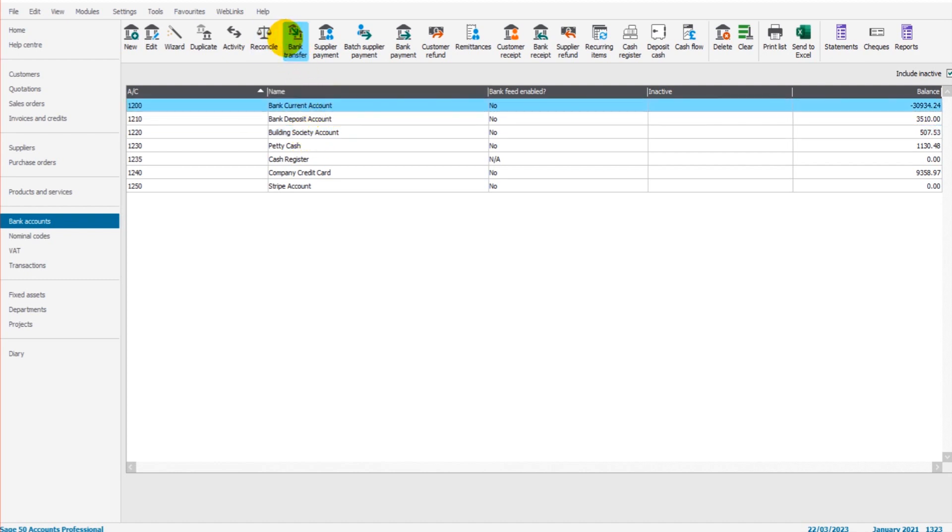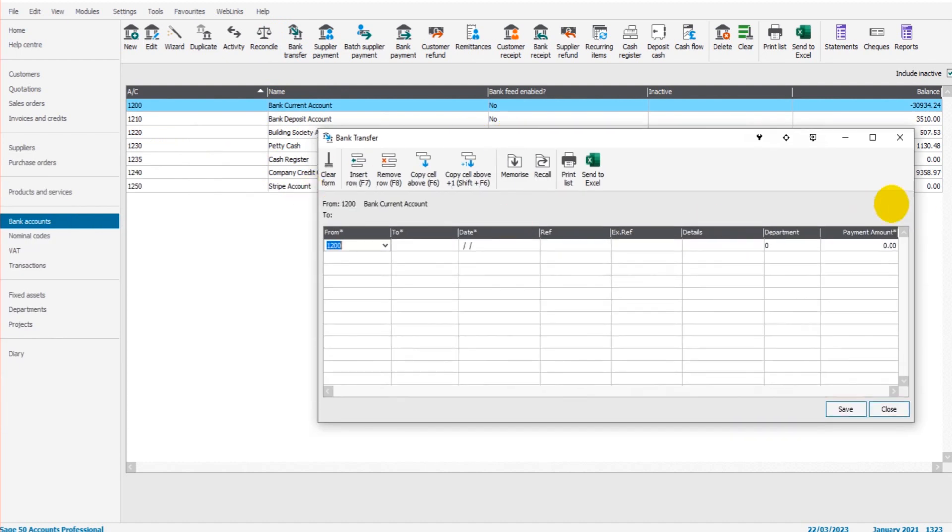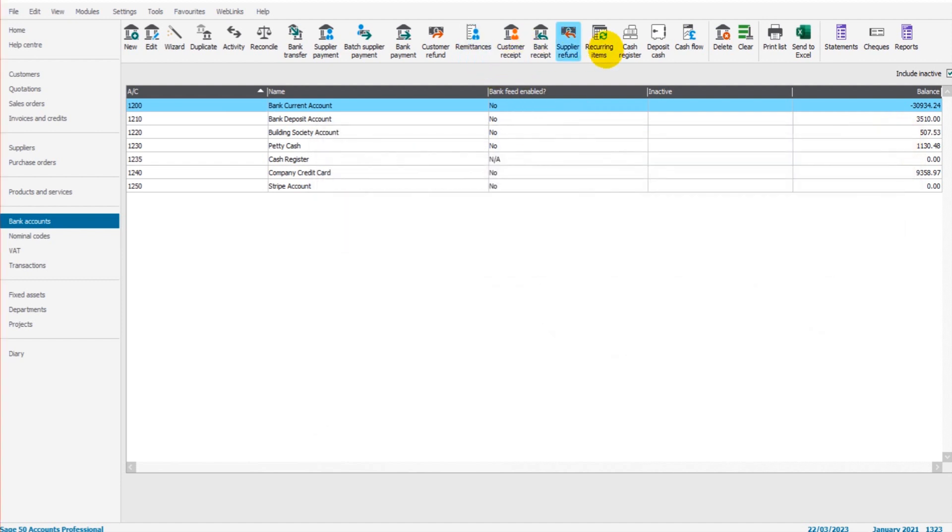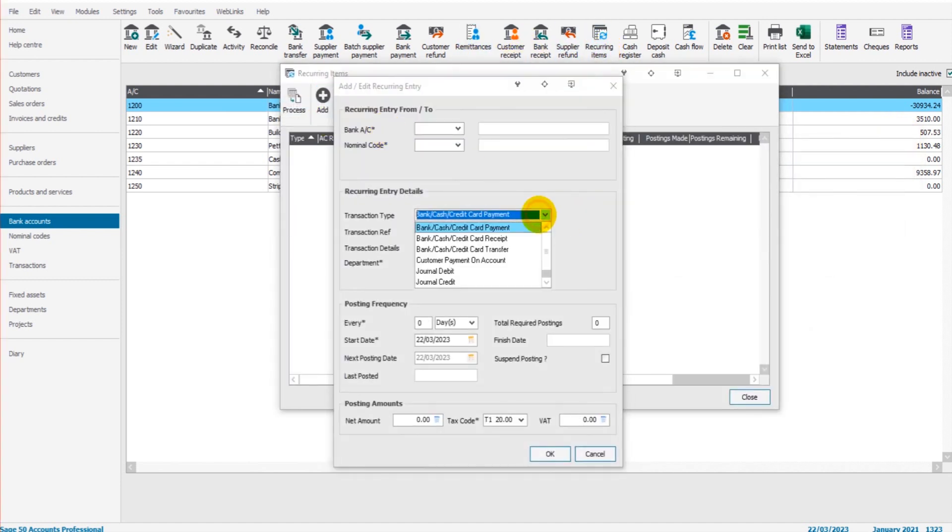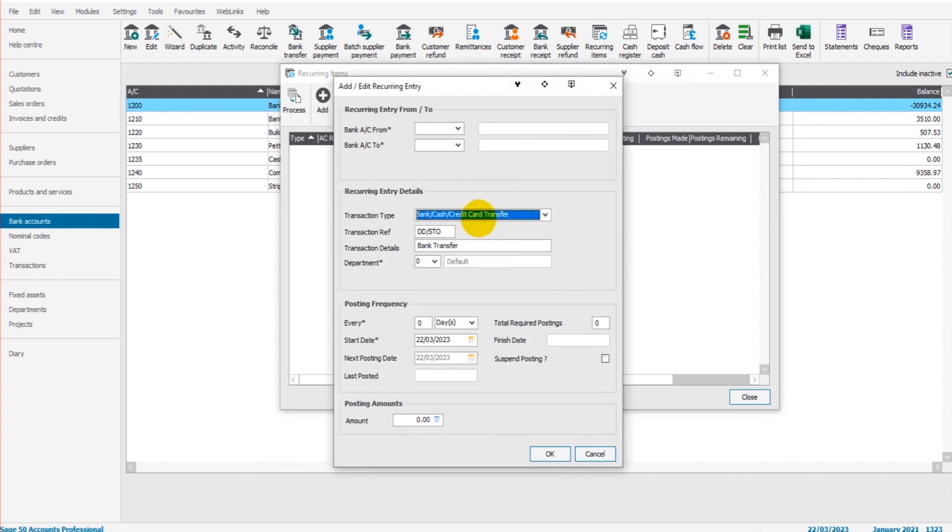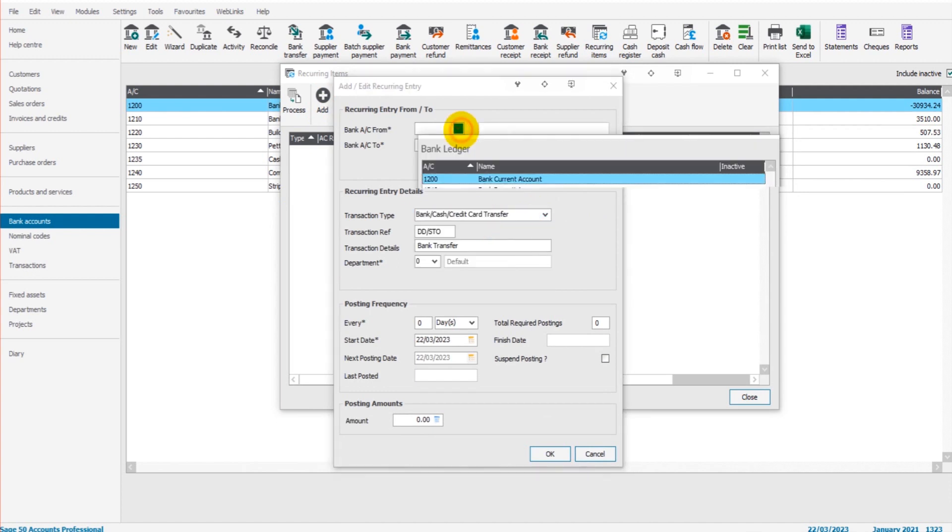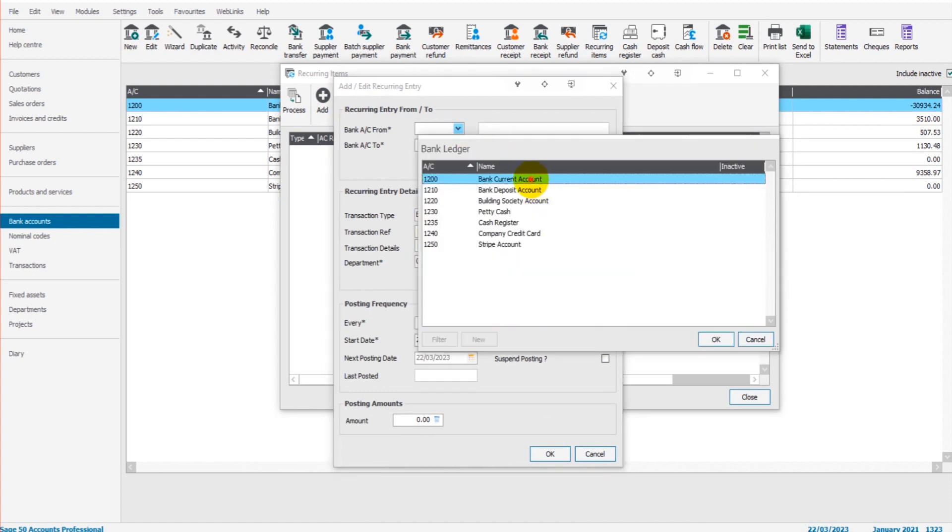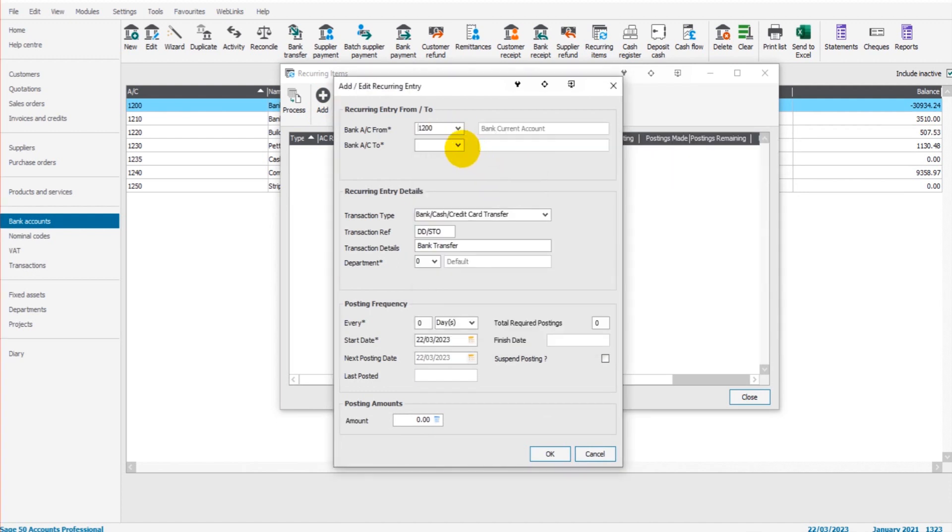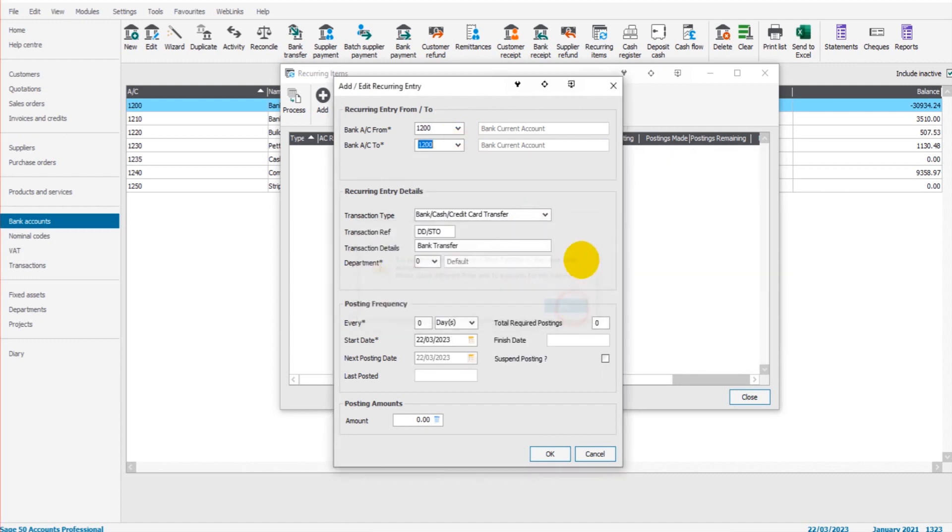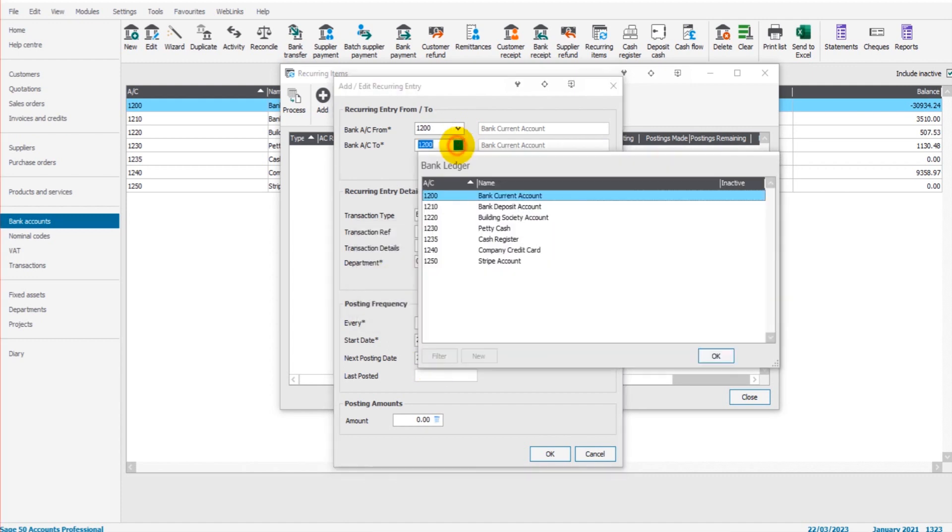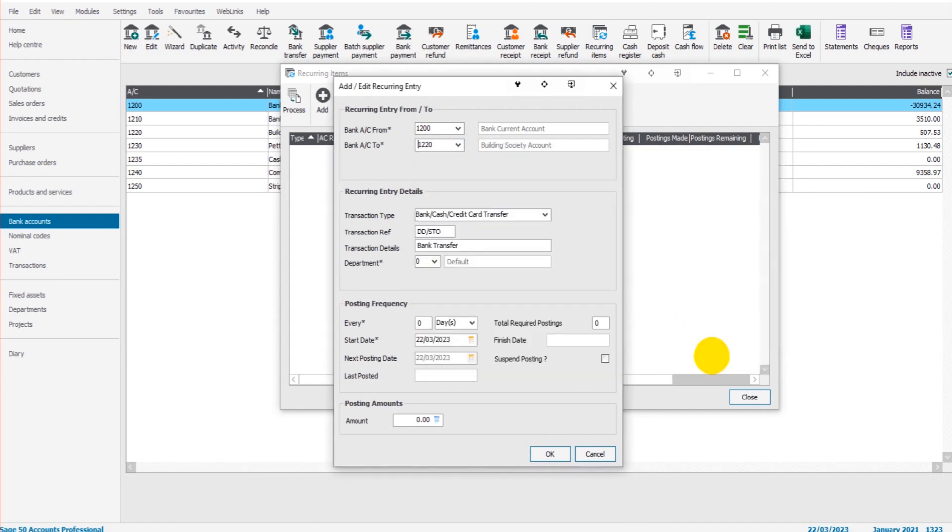Perhaps this is some sort of savings account. To save us clicking on bank transfer every month and recording that transaction manually, we can set up a recurring item just once. Bank transfer from account current account to the building society account, there we go.